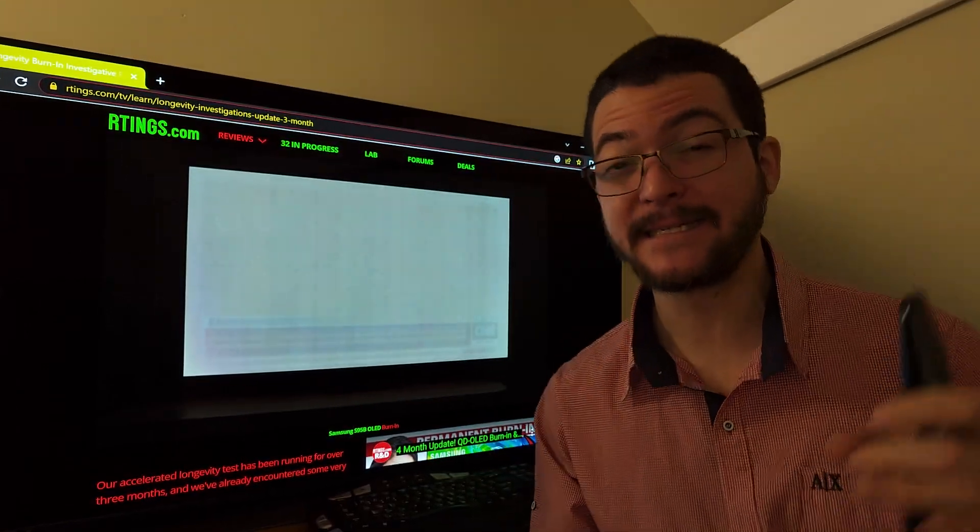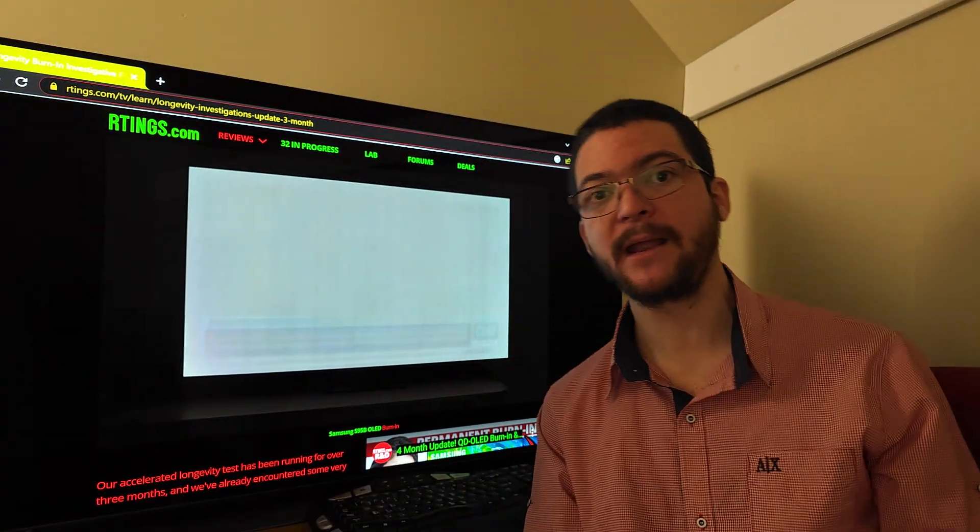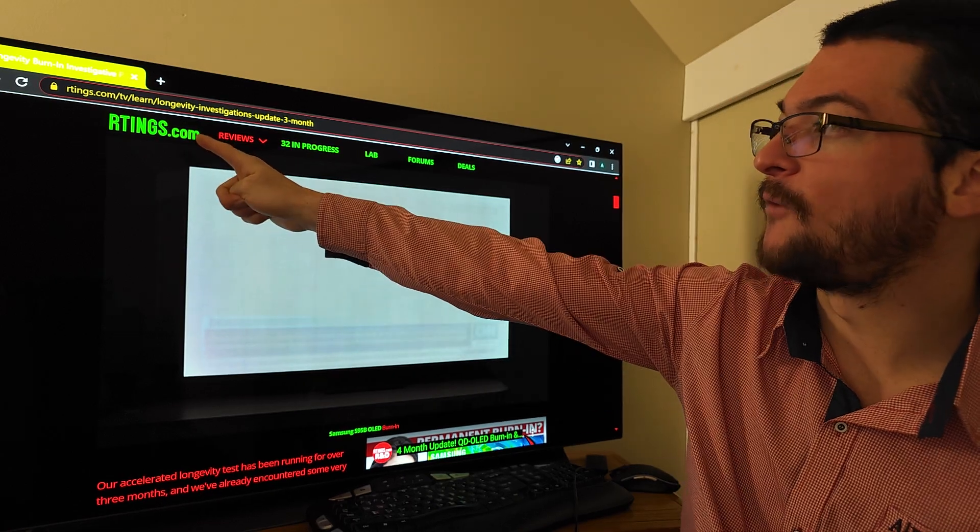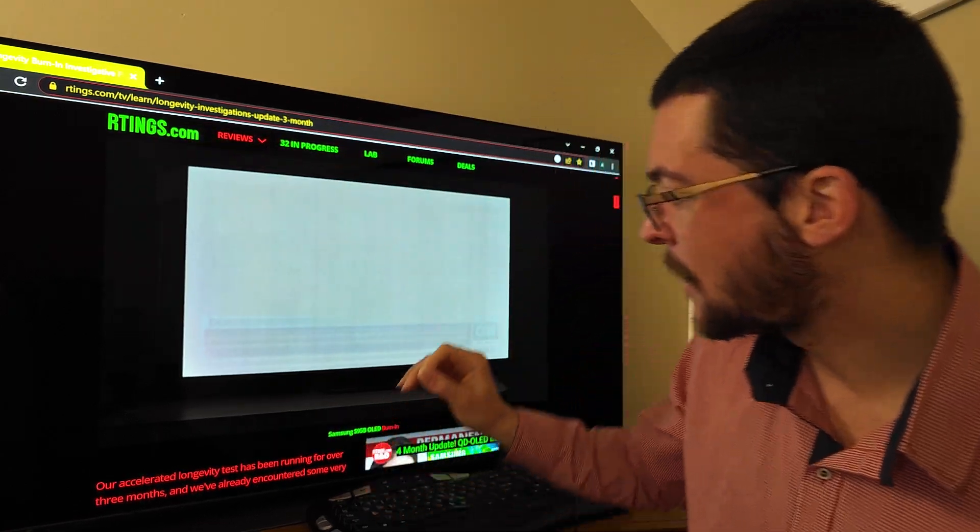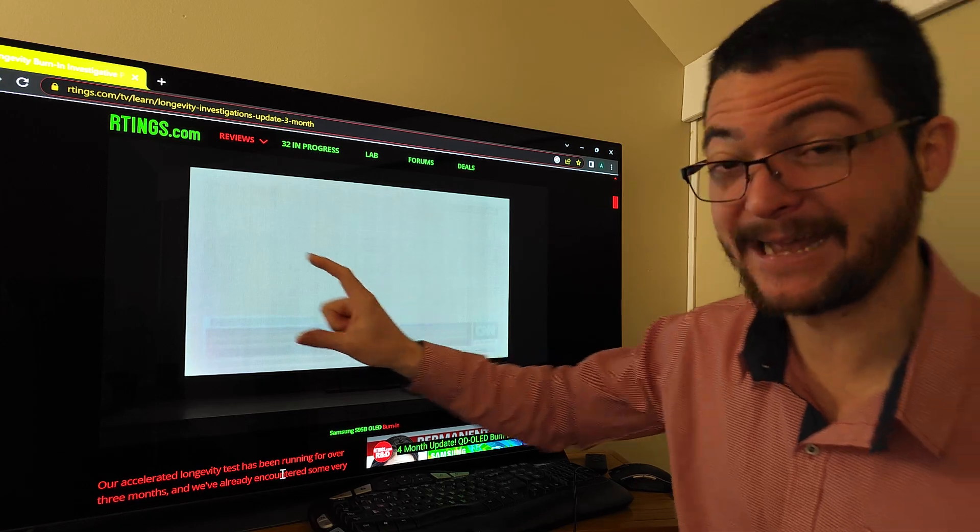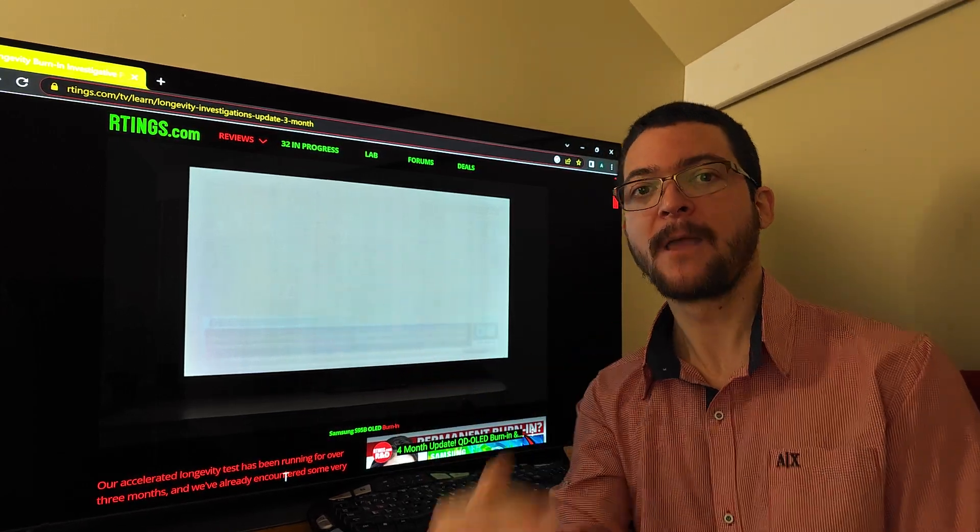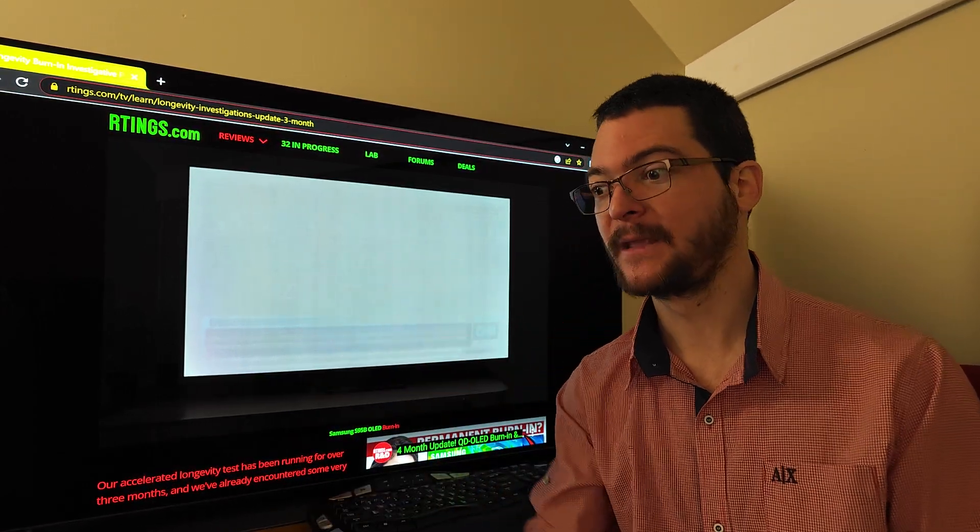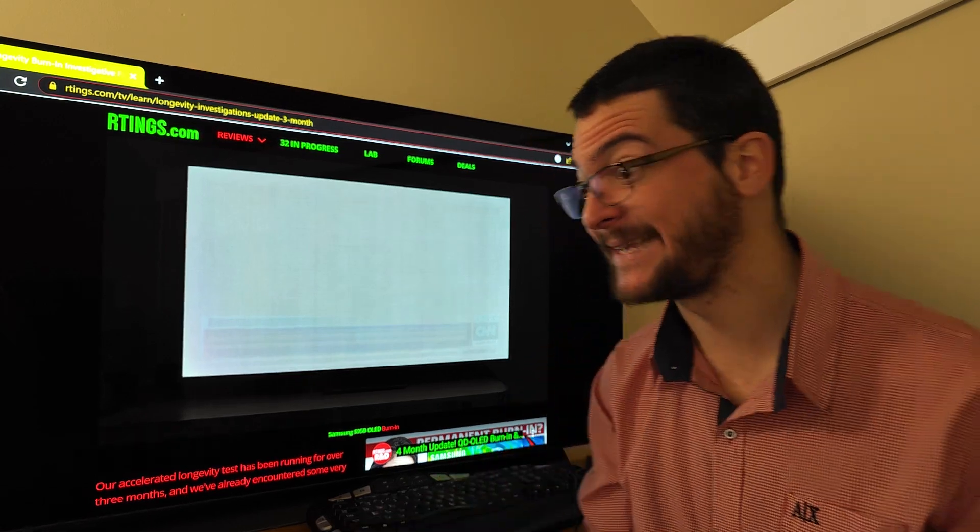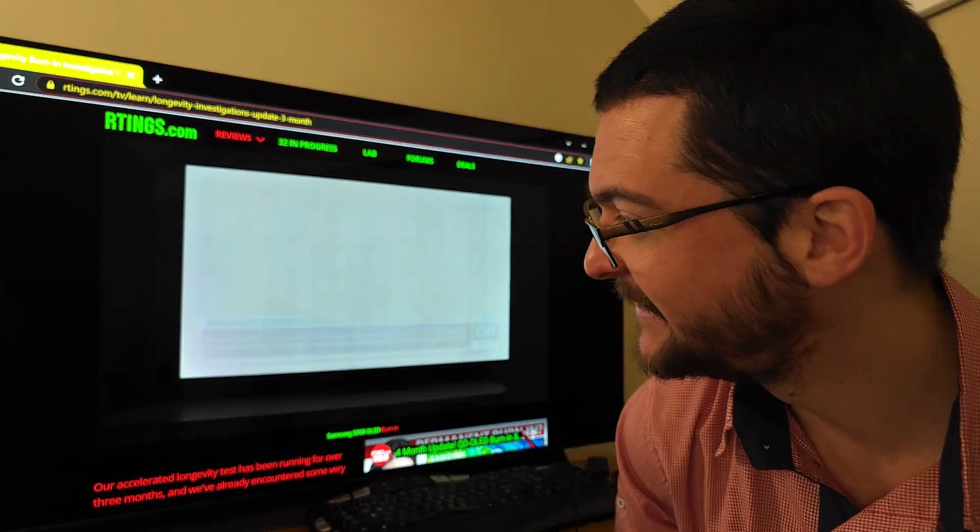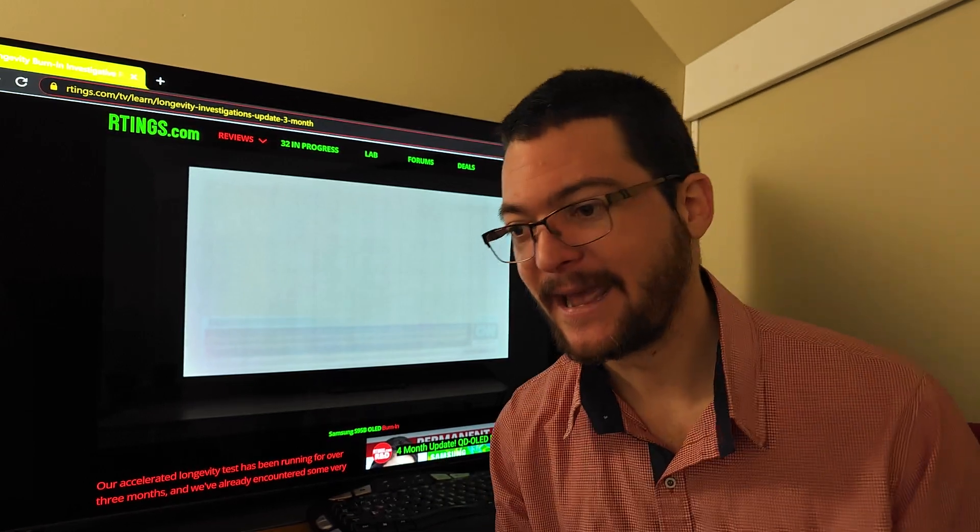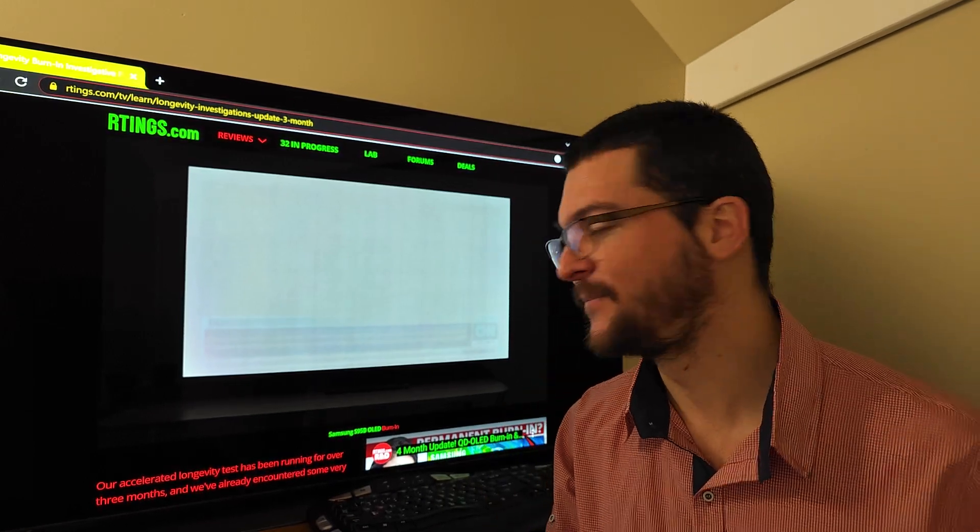Everyone is talking about burn-in right now because of this Art Teams experiment where they find out that QD-OLEDs are more likely to burn in than WRGB OLEDs, and even LG is using this experiment in their marketing material.